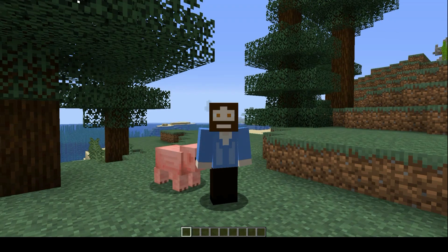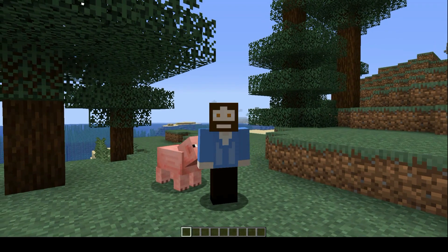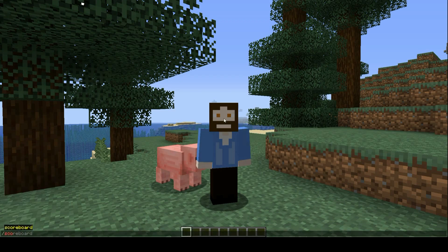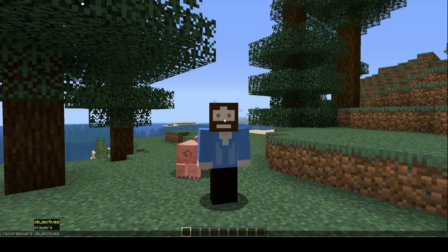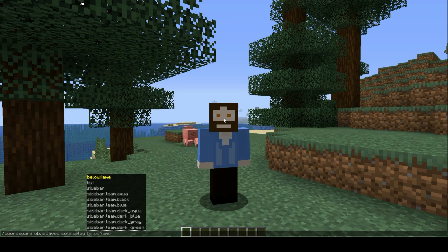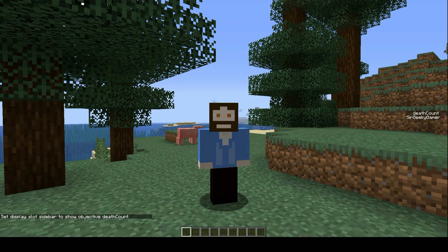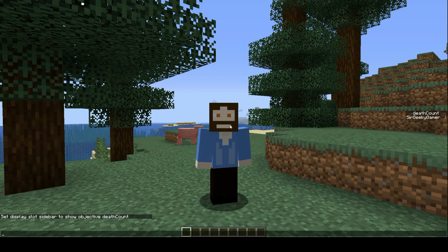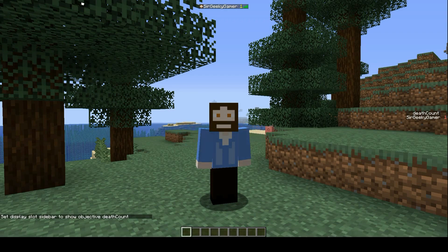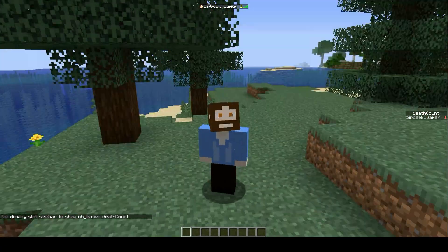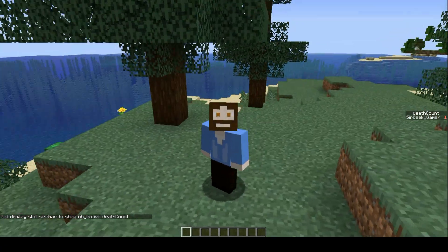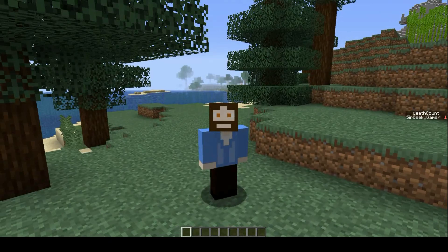Not everyone wants it to be displayed in the tab bar. So if you want it to be in a list on the side of the screen, you could just do scoreboard and then go to objectives and set display, same as before. Then you just click sidebar and then do that, and select the death count. And then there you can see, over here, we have that there now. It does still show in the top tab, but then you've got it on the side of the screen, so you've always got it to hand.